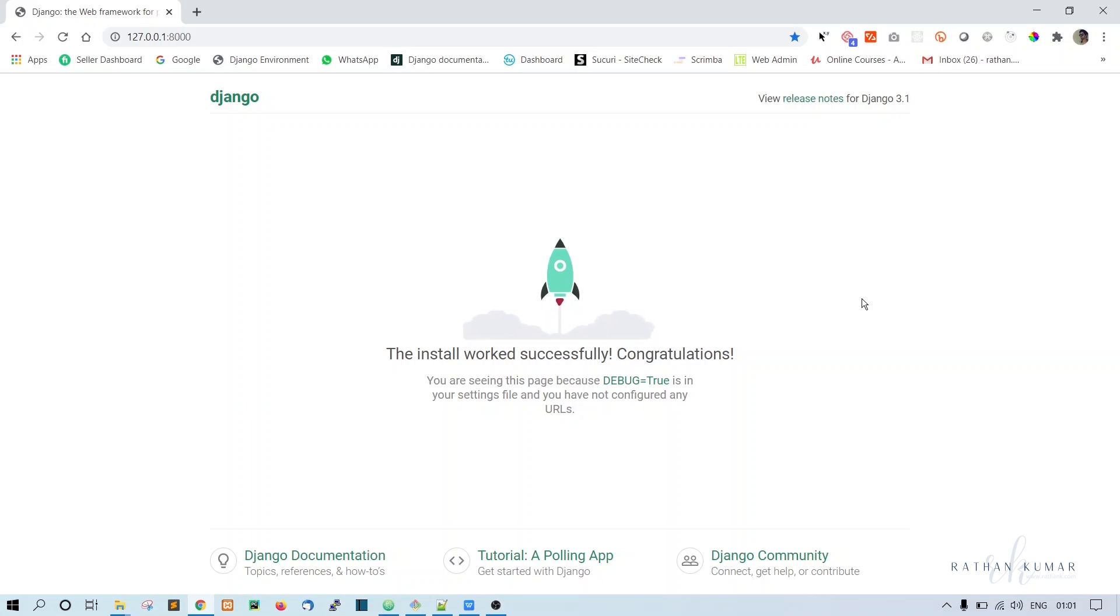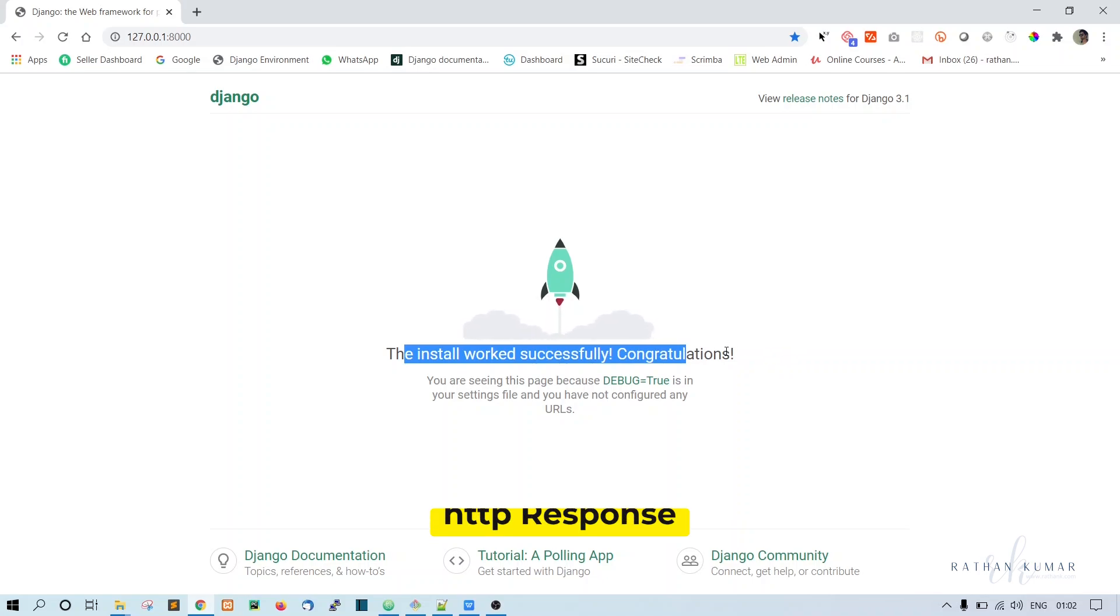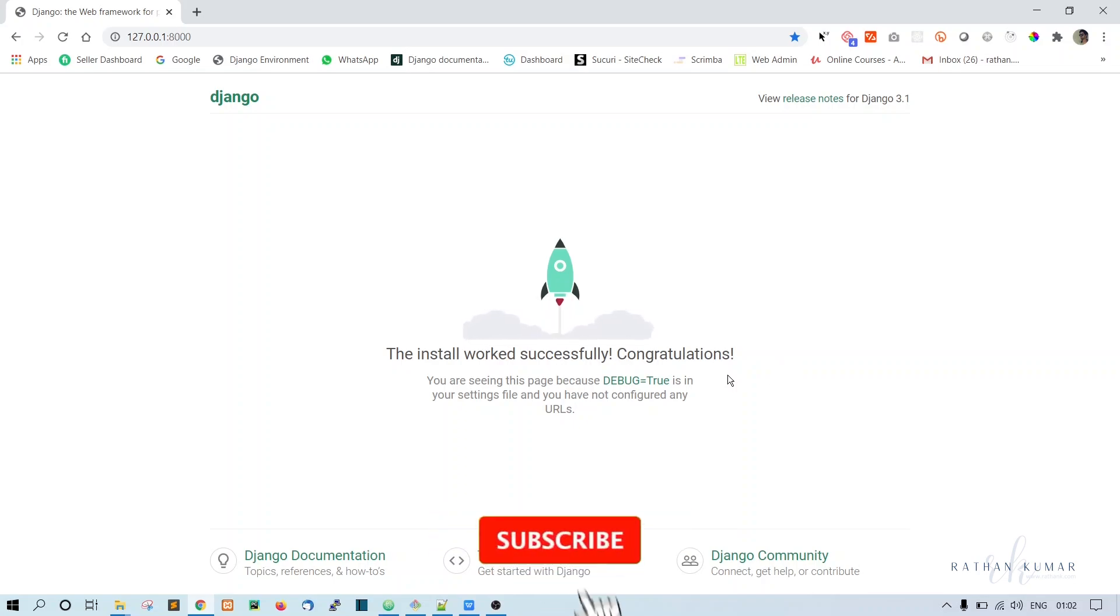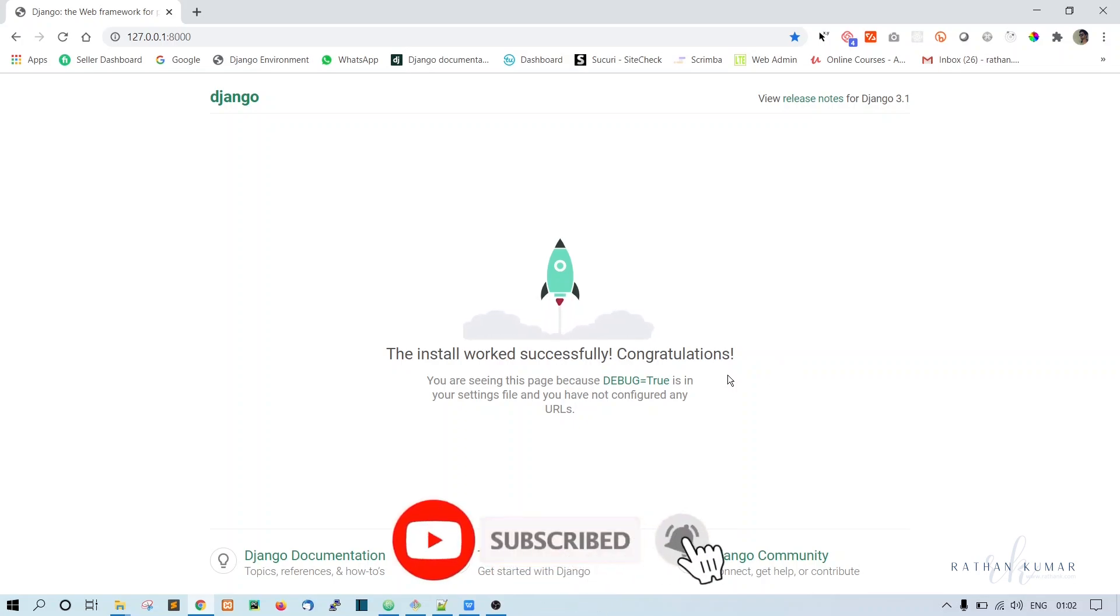Alright, so now let's remove this default Django page and run our own HTTP response here, just to make sure everything is working fine. Then we will go with the bootstrap template.